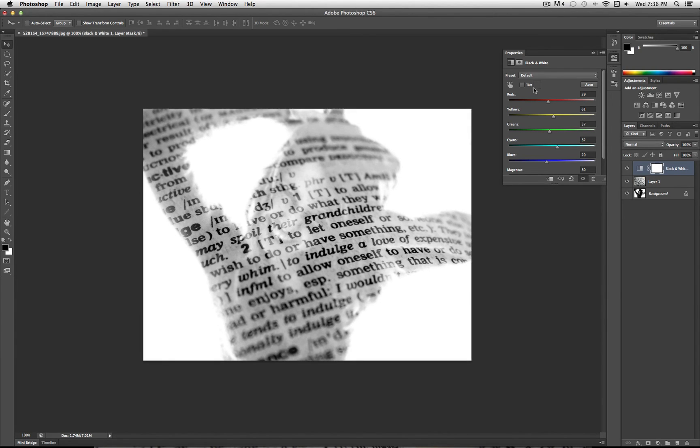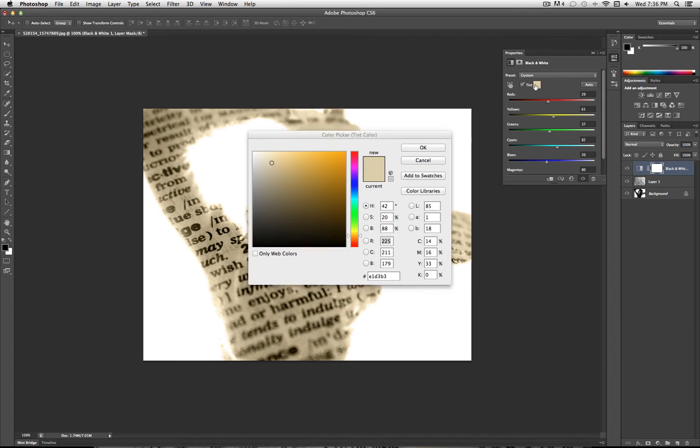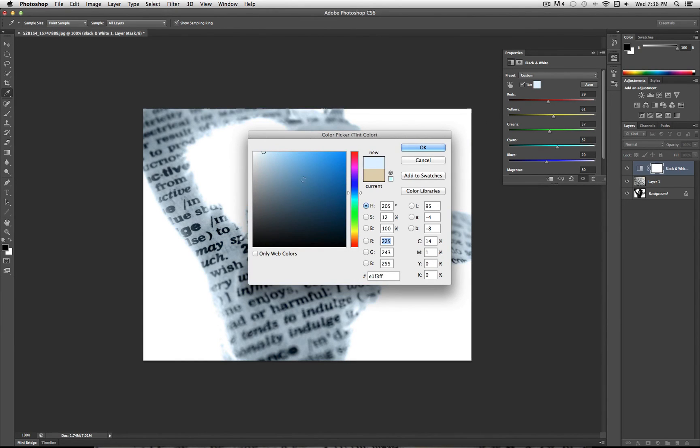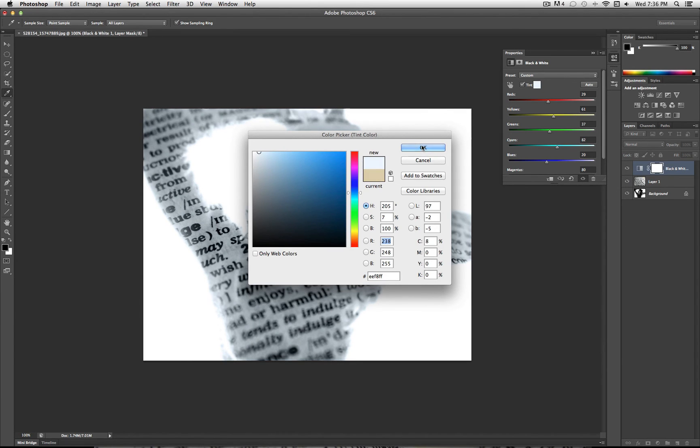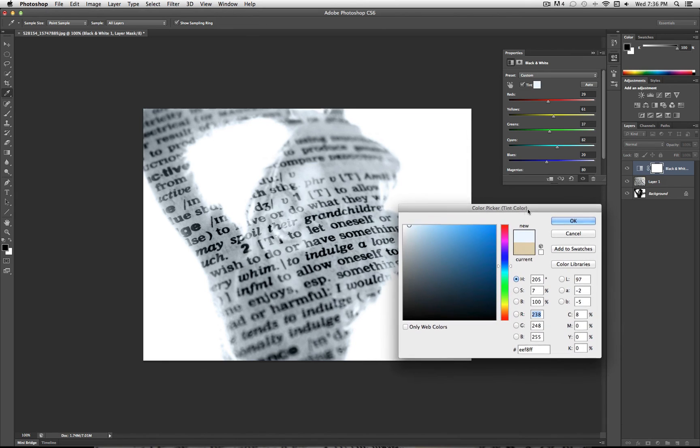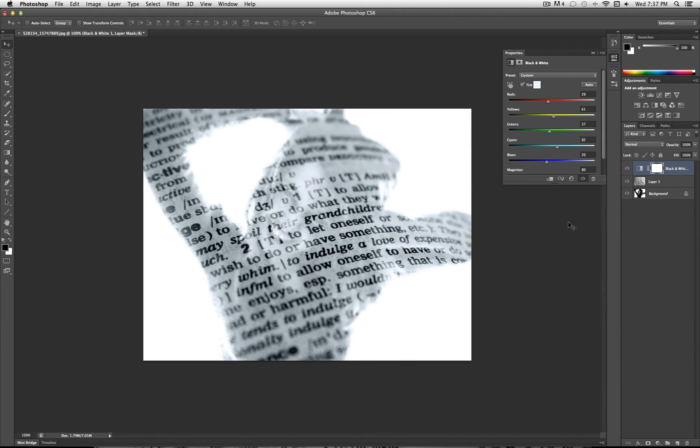You can even add a tint to the photo, just a slight tint of color if you want. And there's multiple ways to do that, but you can do it right on the black and white adjustment layer. So you can add like a slightly blue tint like that. And just have fun with it. Really, that's the basic effect.